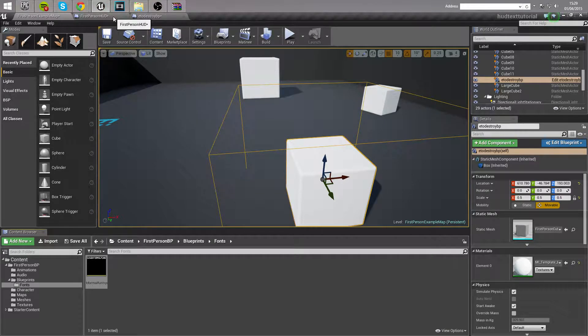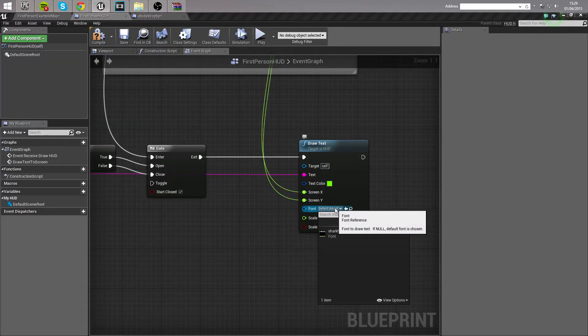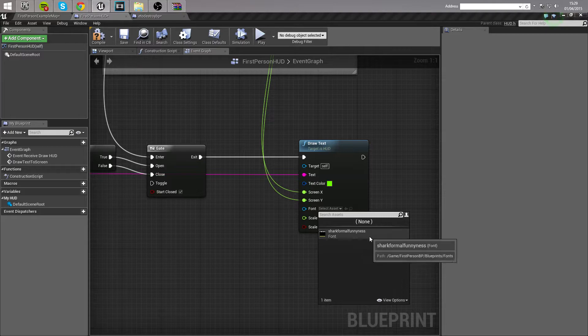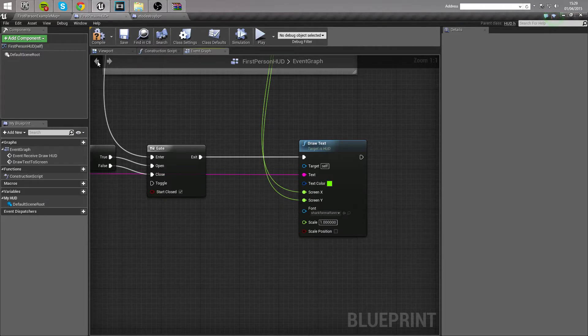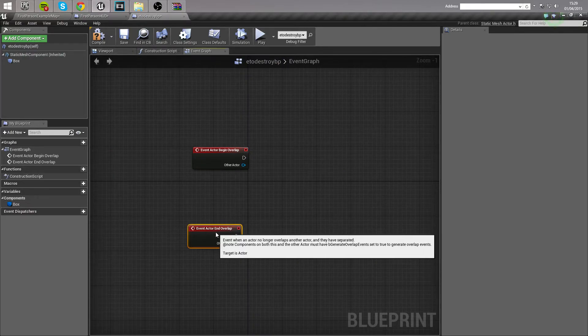We're going to move back over to our HUD, font, select an asset, and select our new font. Compile again, and then we're going to jump back on over to the cube blueprint.